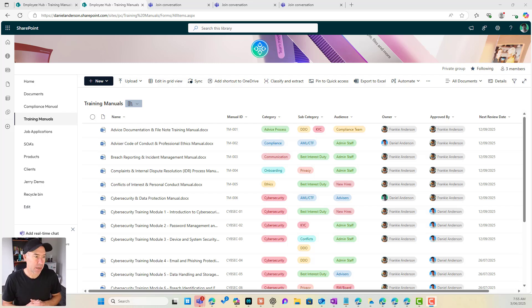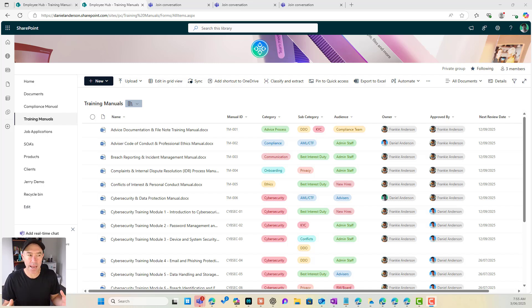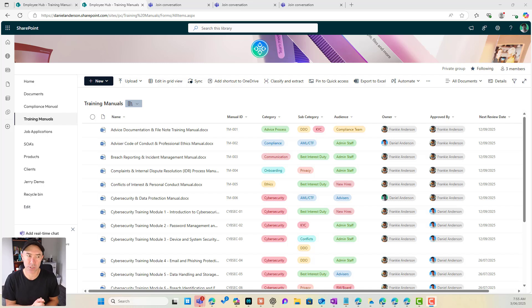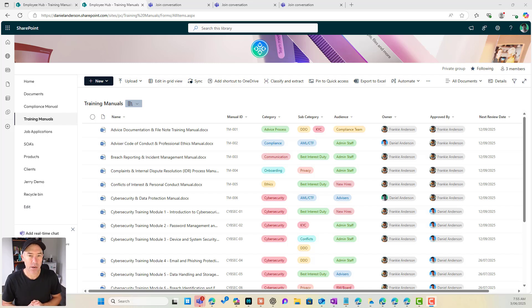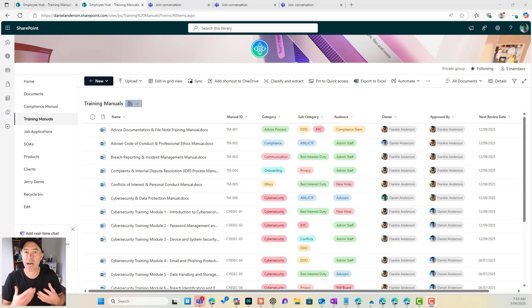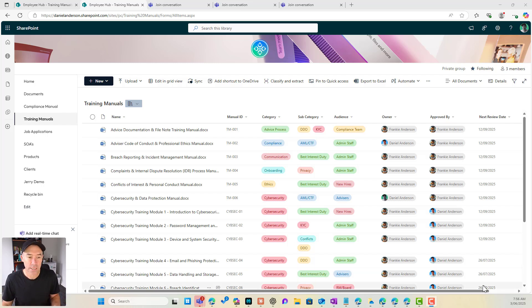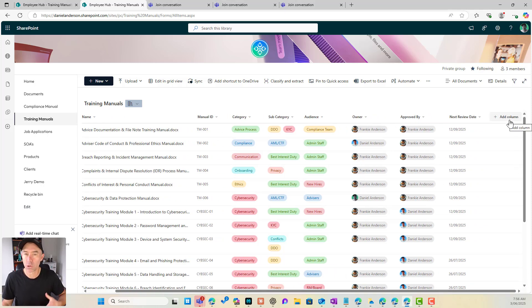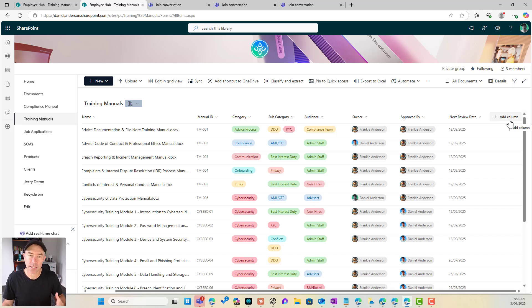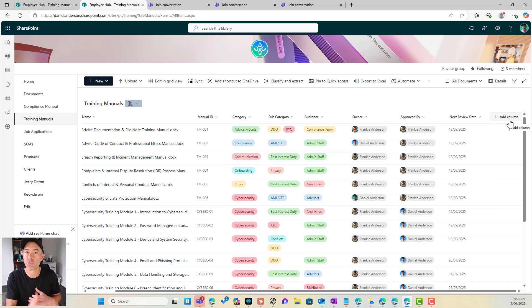Now the concept here is we want to create a column and we can see on the screen here we've got a number of columns added to this training manuals document library. Now these have been added to this specific library so we can't reuse these and these are what we call list or library columns and they're added when we go to add a column with this button in a library or a list, they're specific to that library or that list and we can't reuse these.